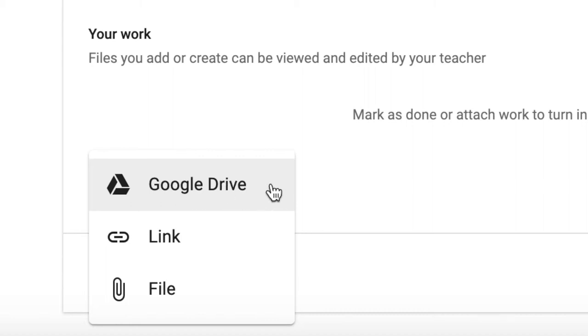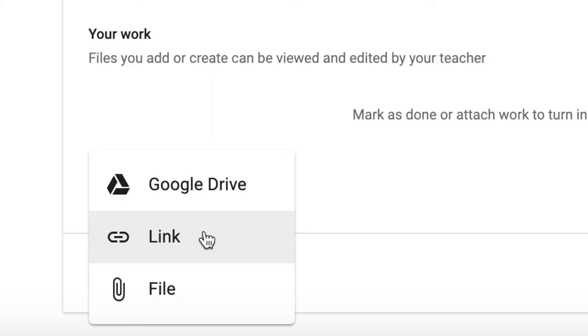I can add work that might be stored in my Google Drive, or I might have a link that I need to share with my teacher, or I might have a file that lives on my computer that I need to attach.